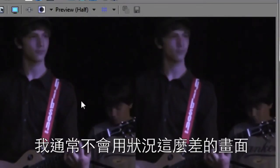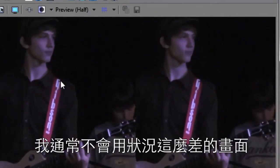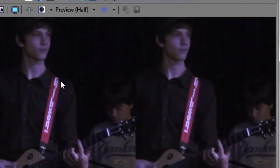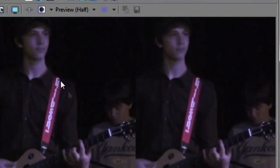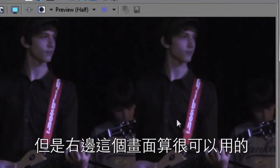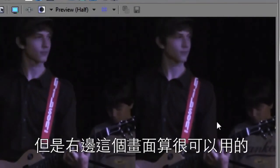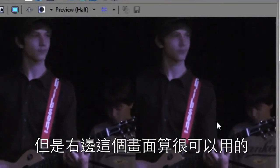Took what is in my estimation unusable footage. I wouldn't use footage that looks this bad. And on the right has made it quite usable.